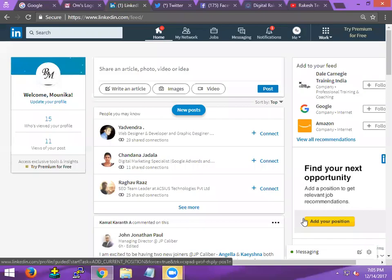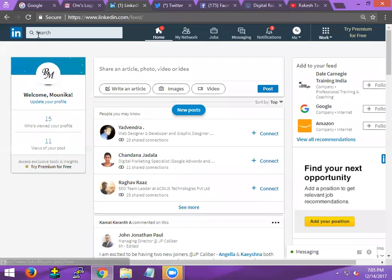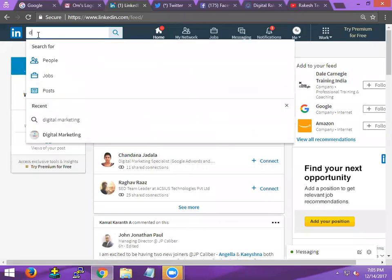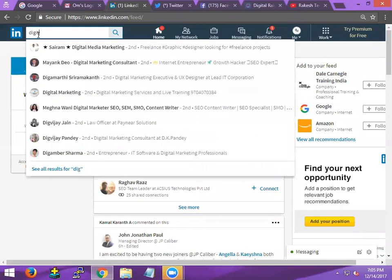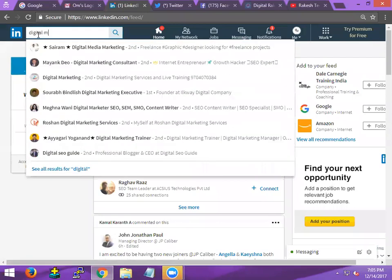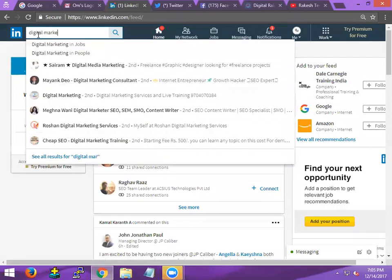In a previous video we discussed how to create a new group and how to add existing groups. Support your platform is digital marketing. Now look here, I'm clicking for digital marketing.